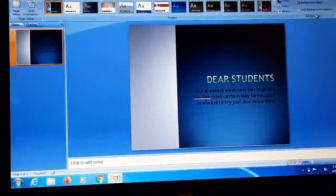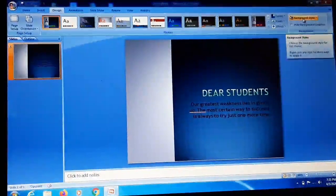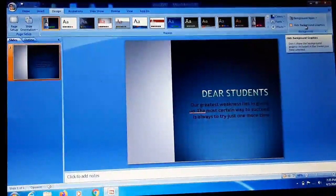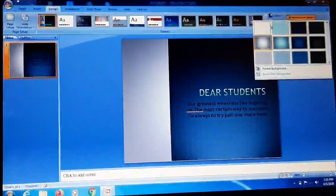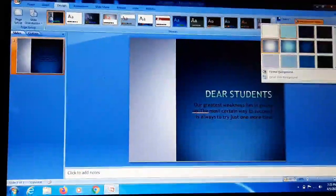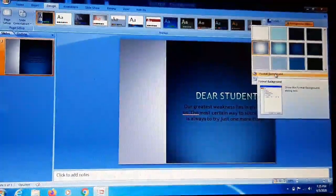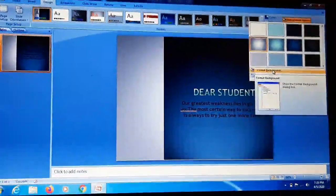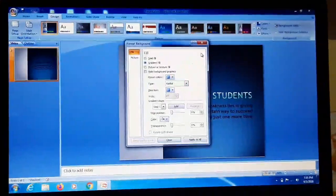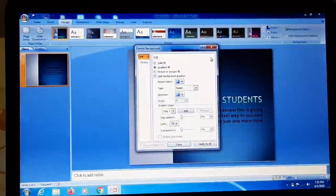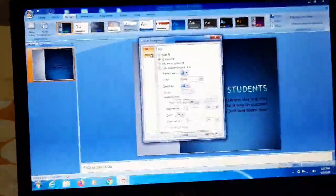In the Background group we are having two options: first is Background Style, second is Hide Background Graphics. When we click on Background Style, you can see the slides present, then you have to click on Format Background. When you click on Format Background this dialog box will appear.